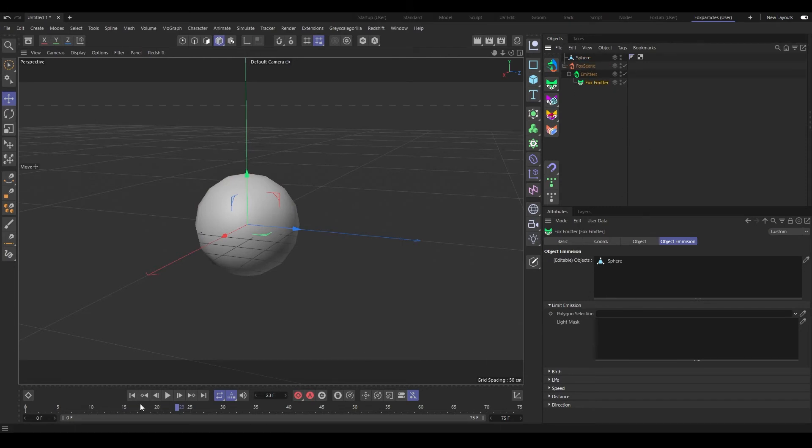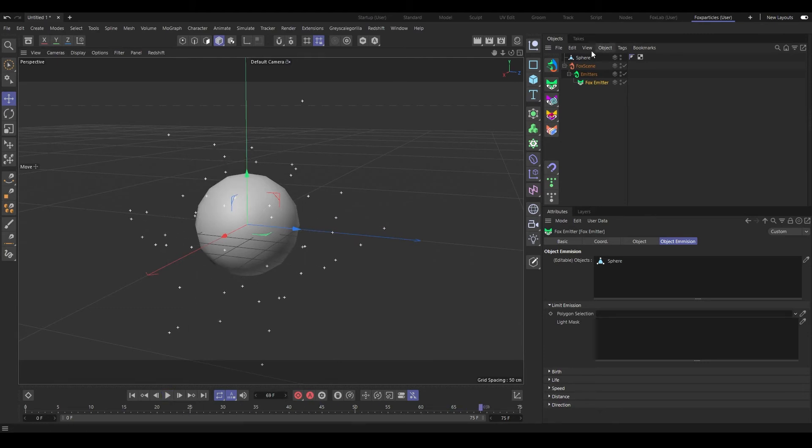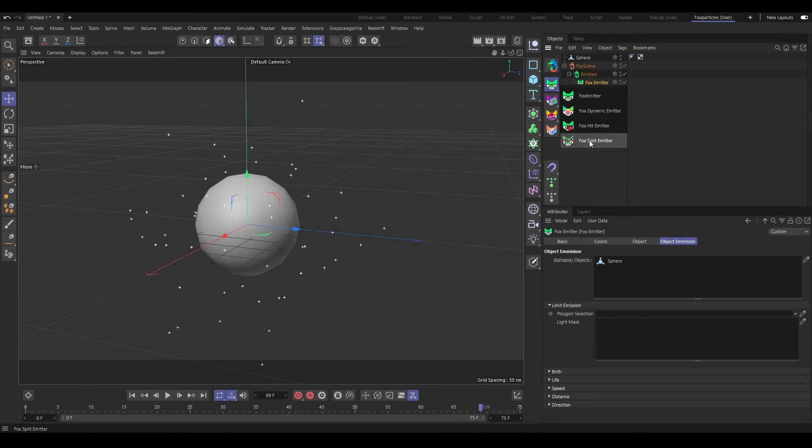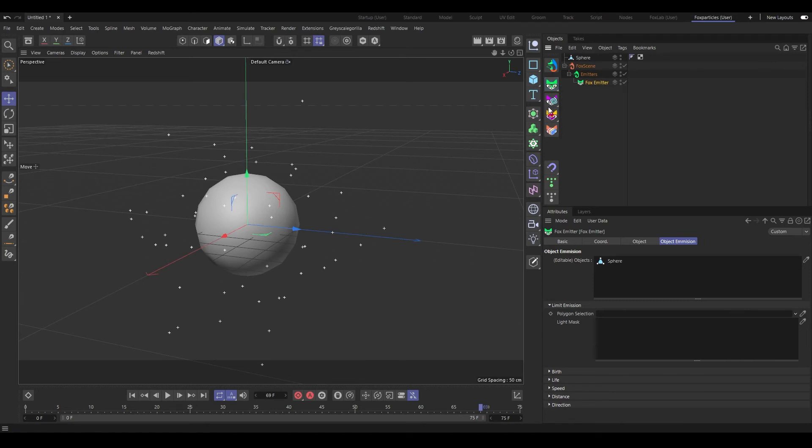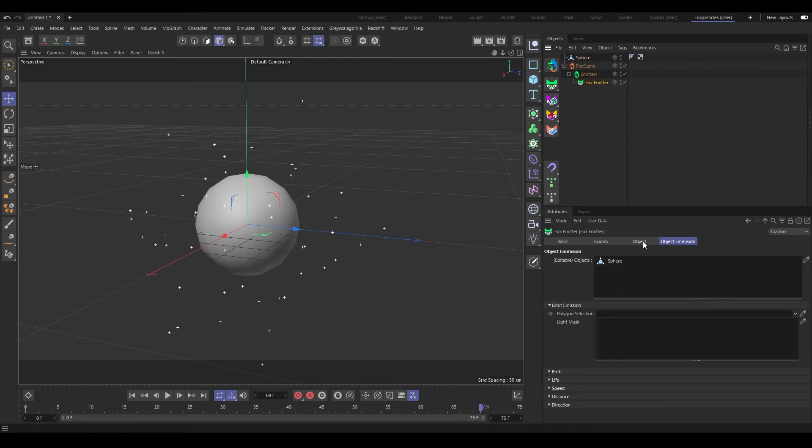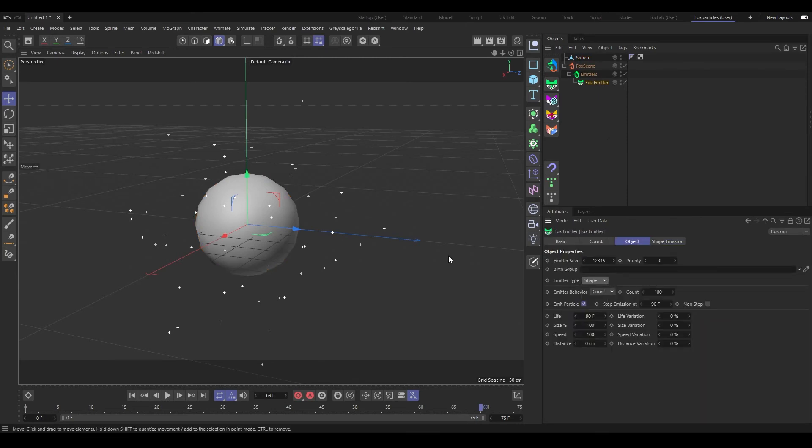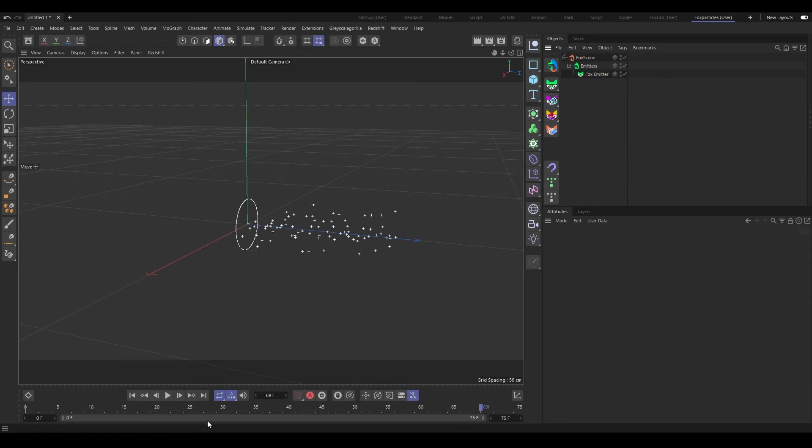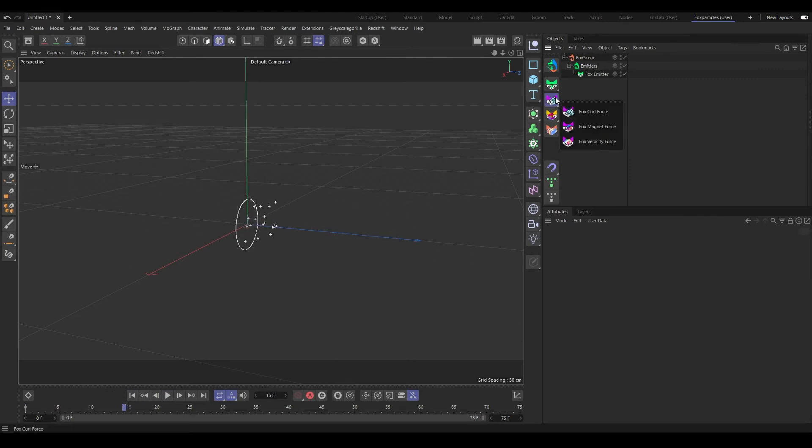You can use any editable object as an emitter. Now it's emitting from that object. You can use non-editable objects, parameter objects with a Dynamic Emitter. Hit Emitter will be emitting from a collision and this is emitting from another particles. We'll see that detail in later tutorials.